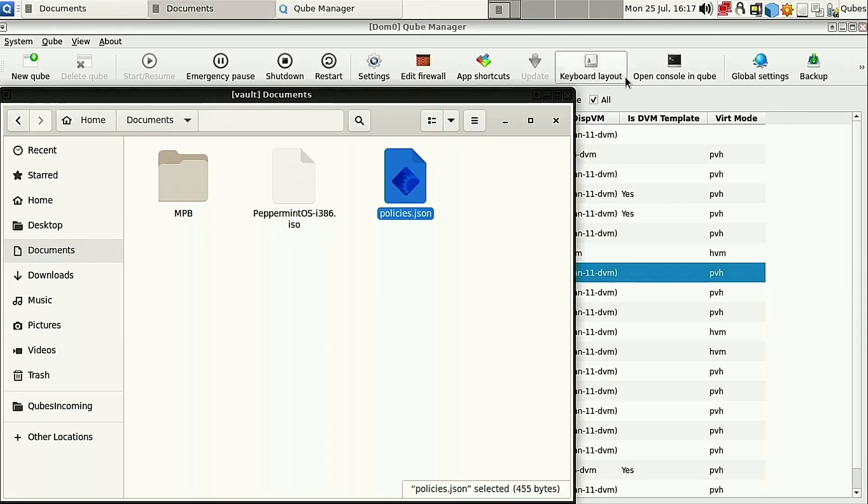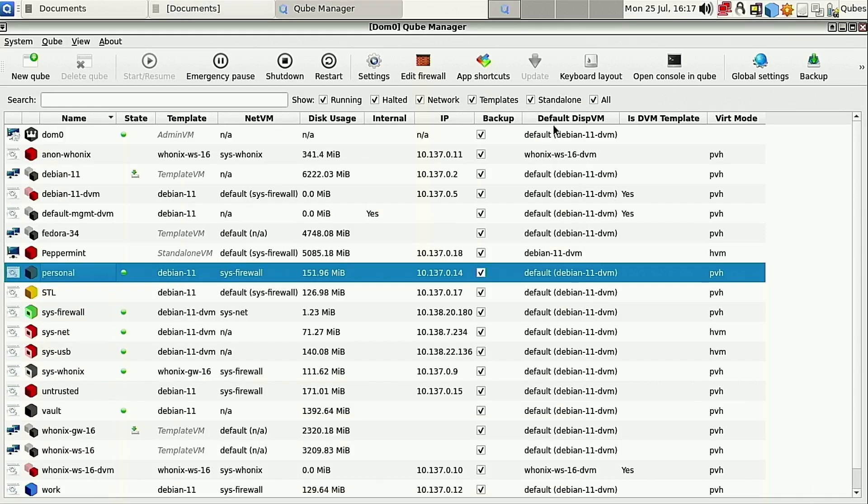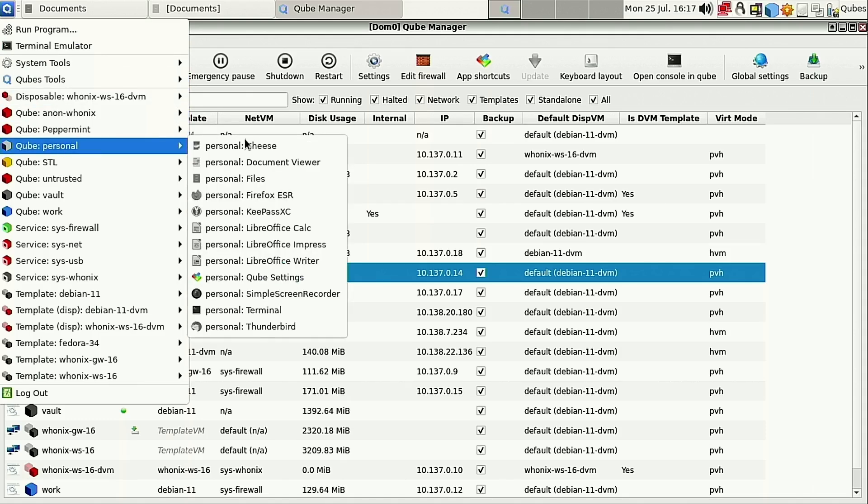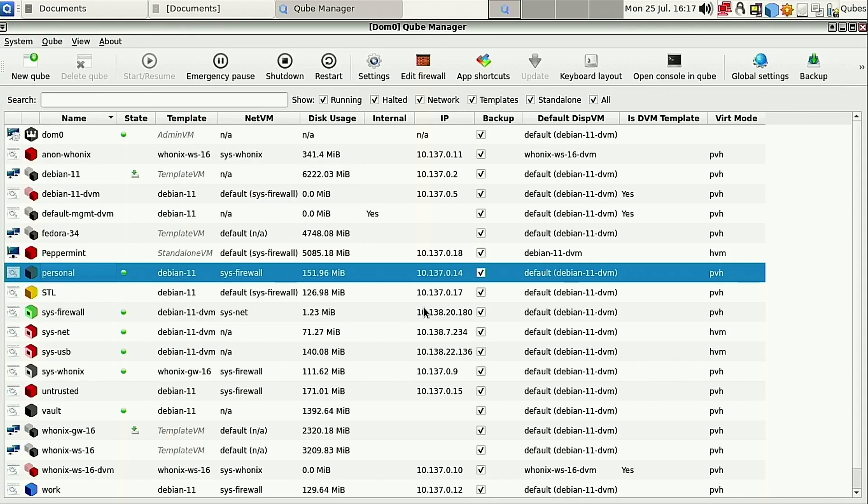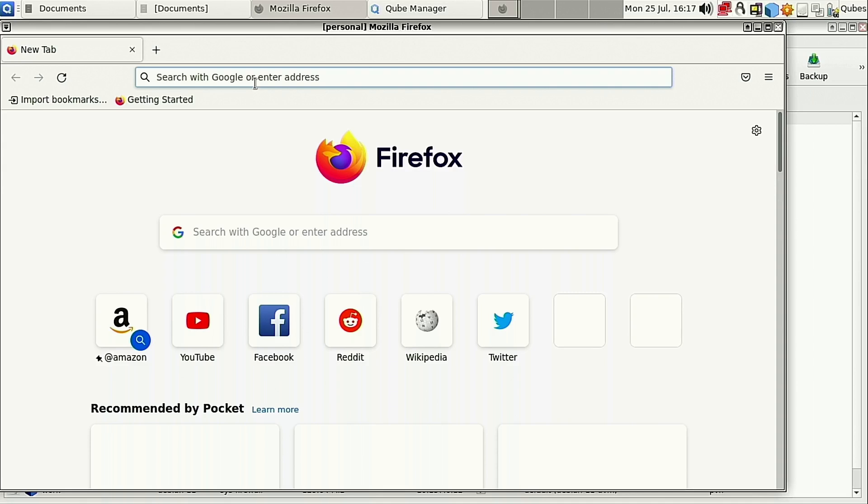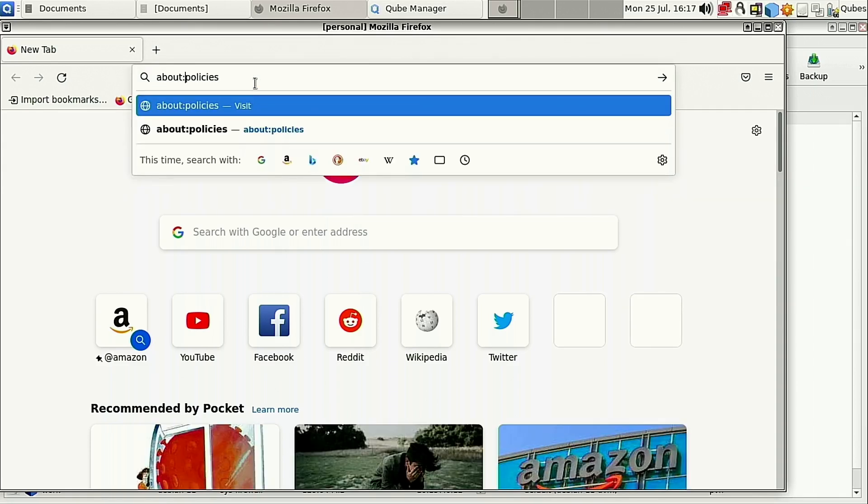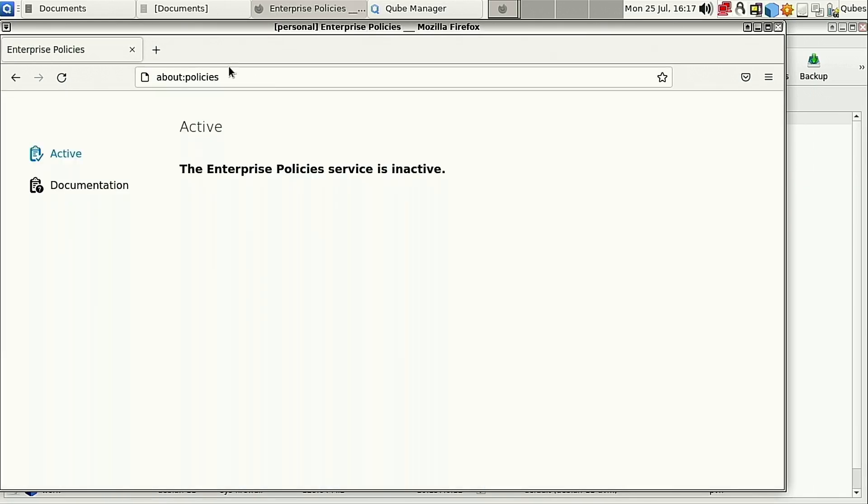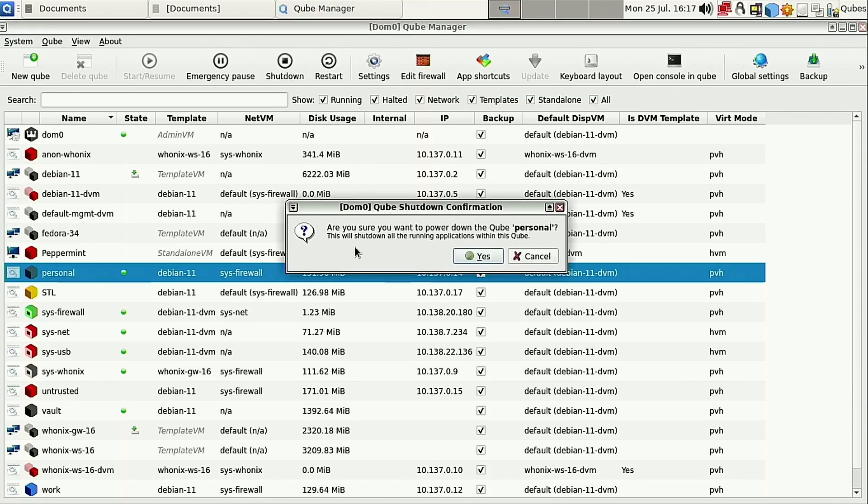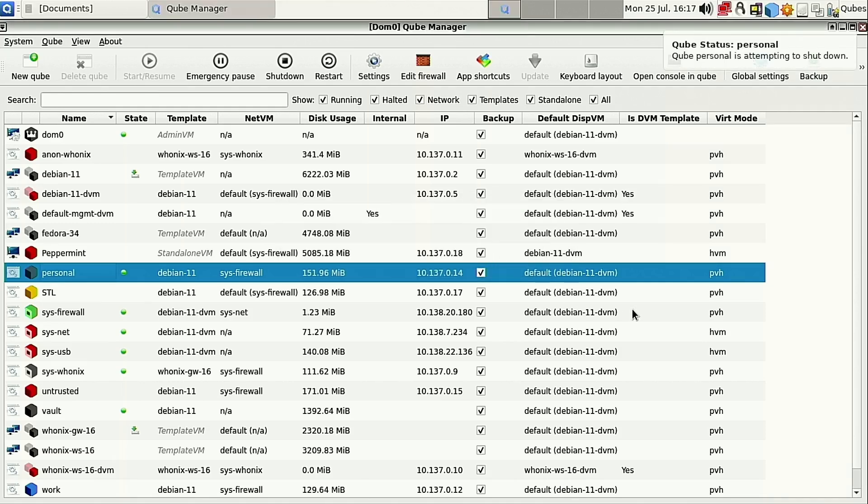So before we talk about what we do from here, I'm just going to keep this open. Let's go ahead and start up our Firefox on our personal, just to show that policies are not enabled right now. About colon policies. You'll see that the policies service is inactive. So I don't need the personal machine right now. Let's go ahead and shut it down.